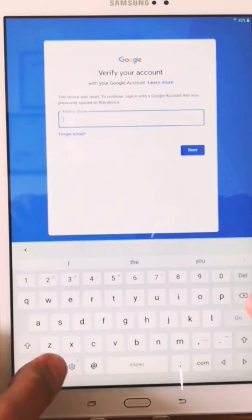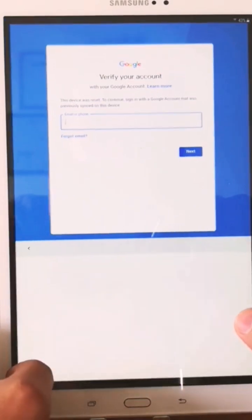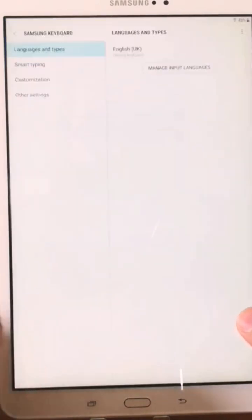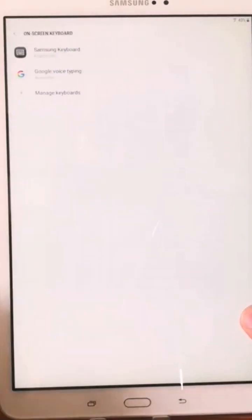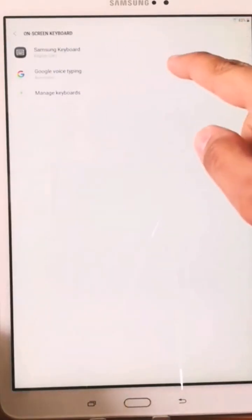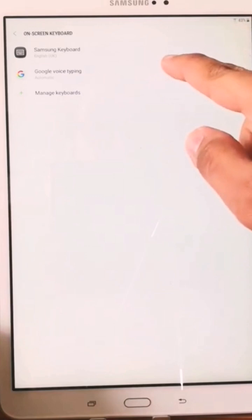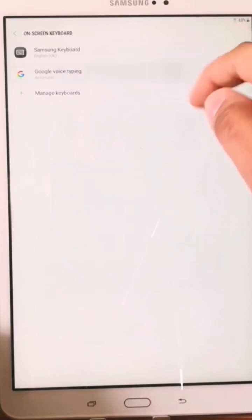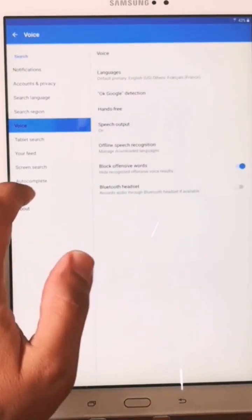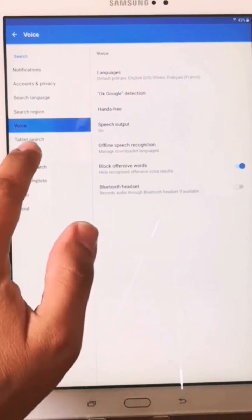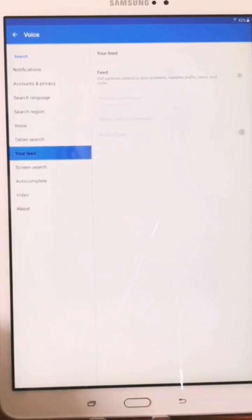So first we will try this method. Go back and go to Google Voice, type in and go to your feed, and click here. Perfect.